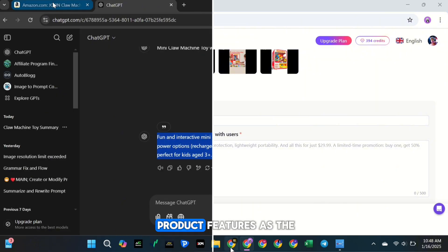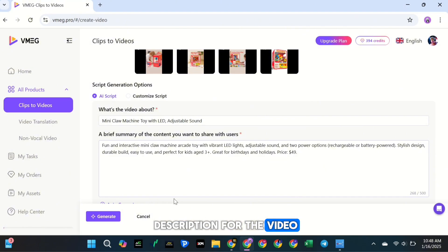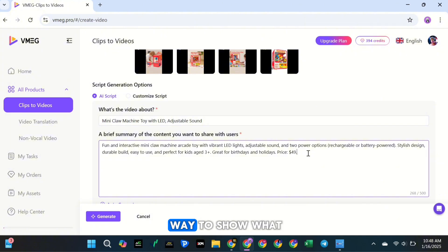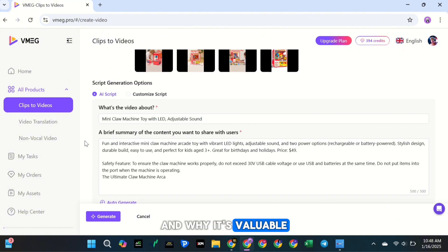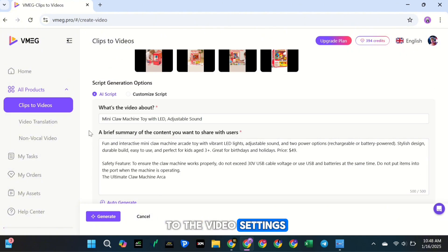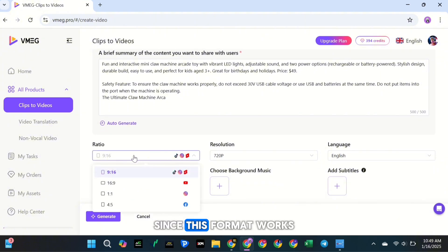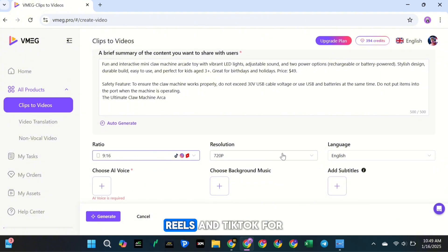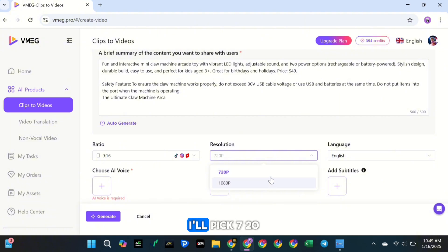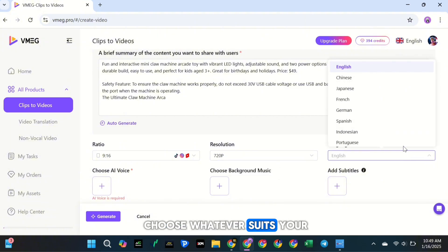Next, I'll add a few product features as the description for the video. This is a great way to show what makes the product special and why it's valuable. Now, let's move on to the video settings. I'll choose a 9-16 aspect ratio since this format works great for platforms like Instagram Reels and TikTok. For the resolution, I'll pick 720p, but you can choose whatever suits your project best.